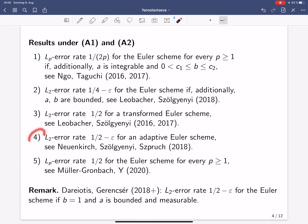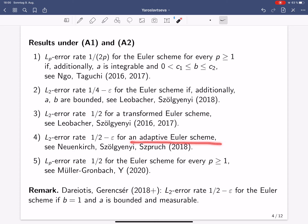Andreas Neuenkirch, Mihailescu-Schurgeni, and Łukasz Szpruch constructed an adaptive Euler scheme, where the step size is adapted to the distance of the current value of the scheme to the closest discontinuity point of the drift coefficient — it gets smaller the closer we are to a discontinuity point. This method has been shown to achieve the L2 error rate almost one half, up to an epsilon, and this scheme is fully implementable, also in the multidimensional case.